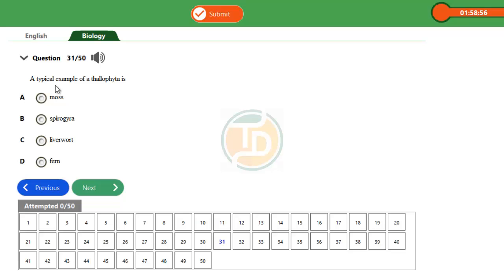This question is drawn from a topic called diversities of living organisms. When we say diversities of living organisms, we are referring to how large or diverse living organisms are. Living organisms are drawn into five kingdom classification.